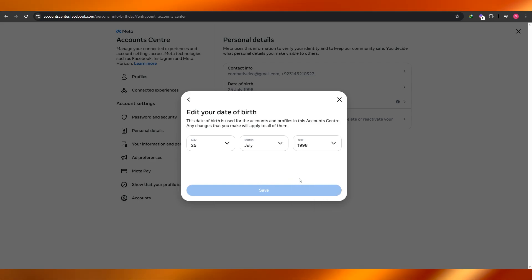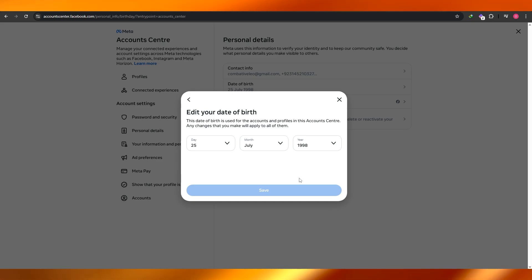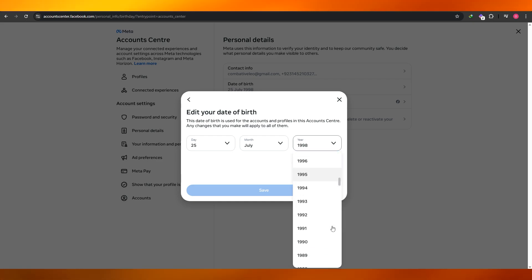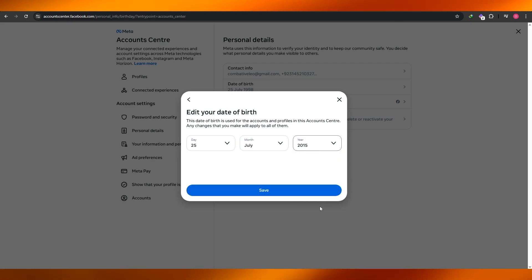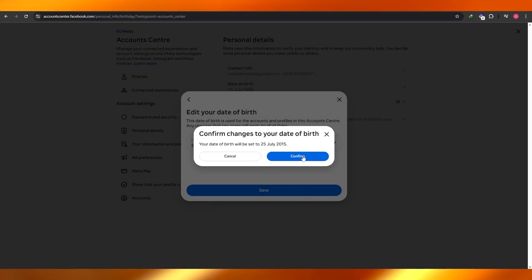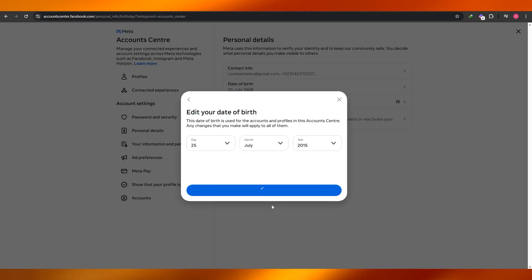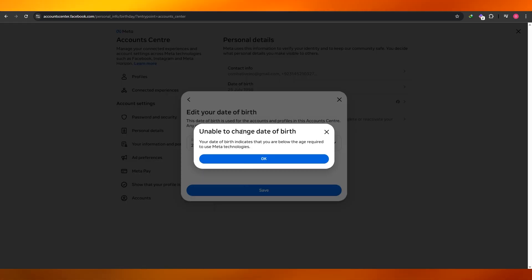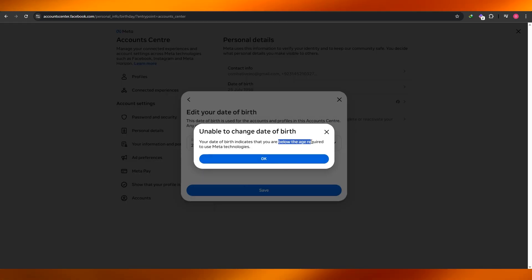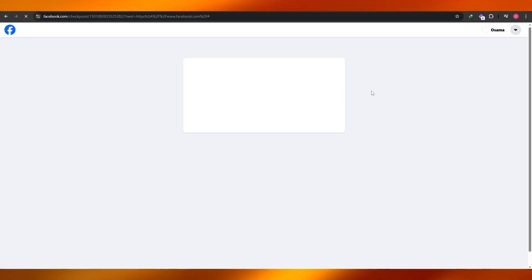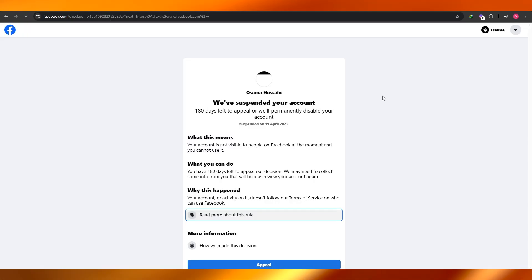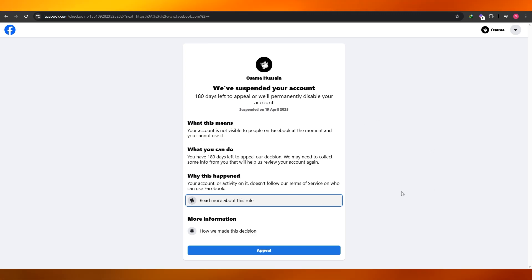So for example, if I were to change it to 15 and click Save — you can see right here, it won't appear. And there we go: it says I'm unable to save because it's below the age requirement to use Meta technology.